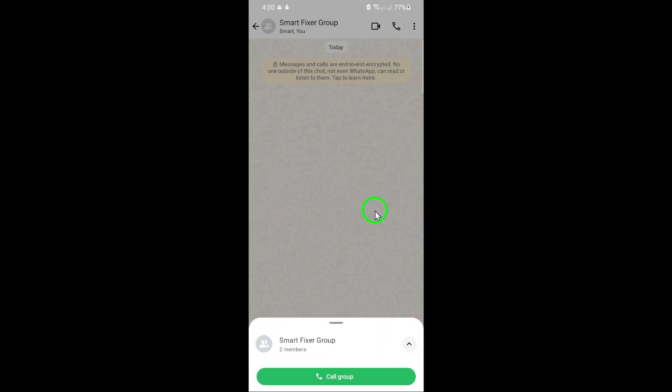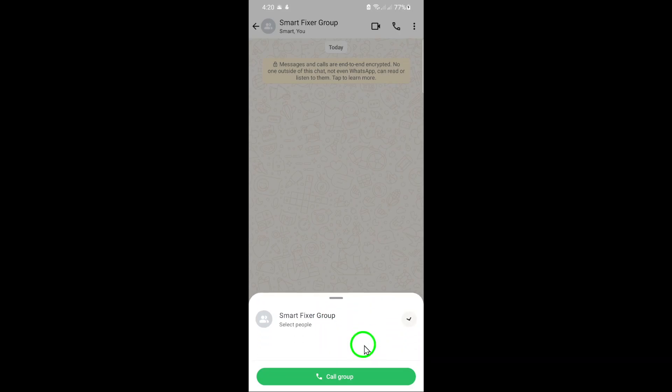A pop-up window will appear showing you the group name. Tap on the group name to view all the members of the group.